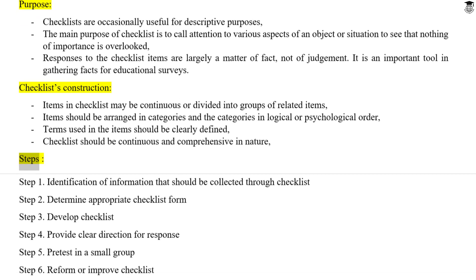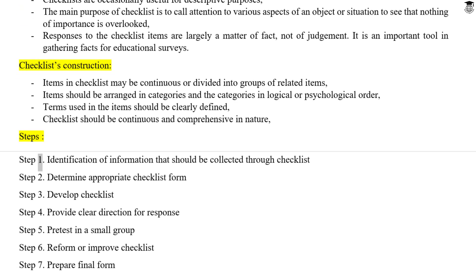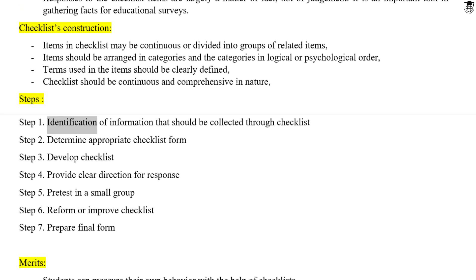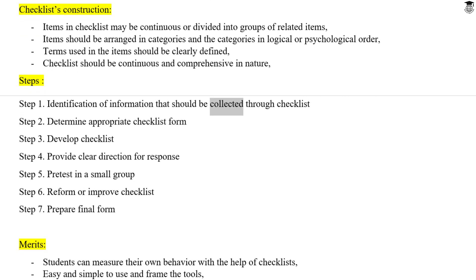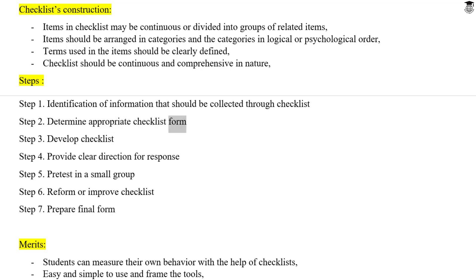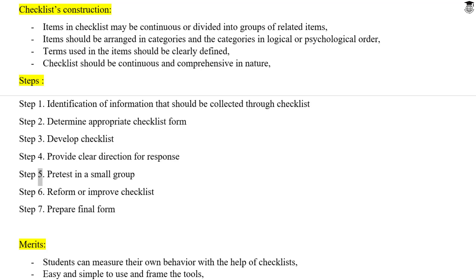Steps. Step 1: Identification of information that should be collected through the checklist. Step 2: Determine the appropriate checklist form. Step 3: Develop the checklist. Step 4: Provide clear directions for response. Step 5: Pretest in a small group.